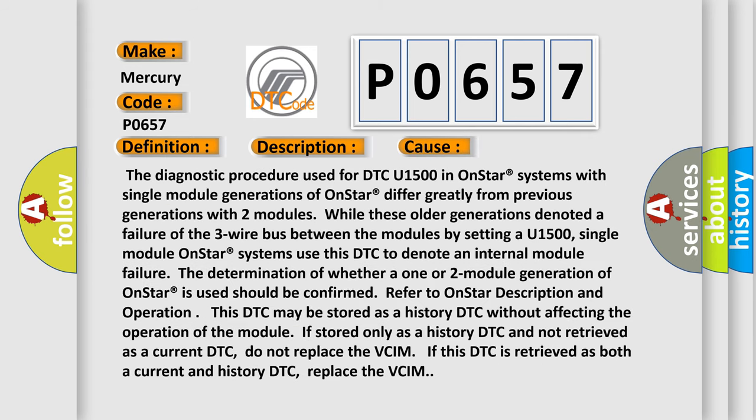The diagnostic procedure used for DTC U1500 in OnStar systems with single module generations of OnStar differ greatly from previous generations with two modules. While these older generations denoted a failure of the three-wire bus between the modules by setting a U1500, single module OnStar systems use this DTC to denote an internal module failure.